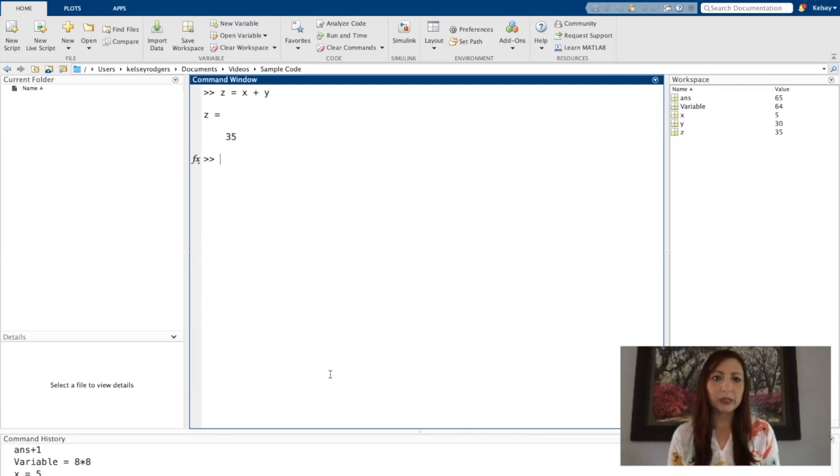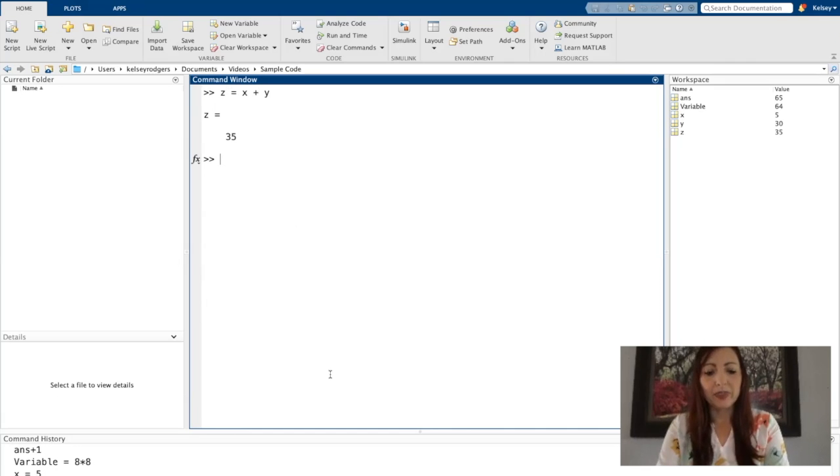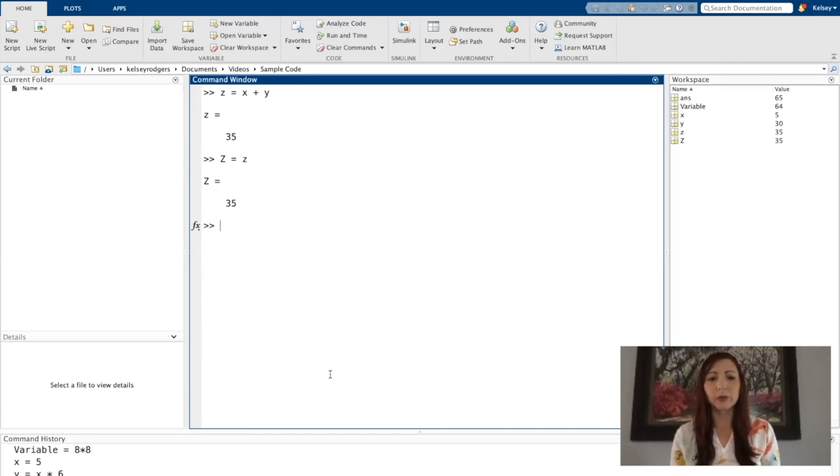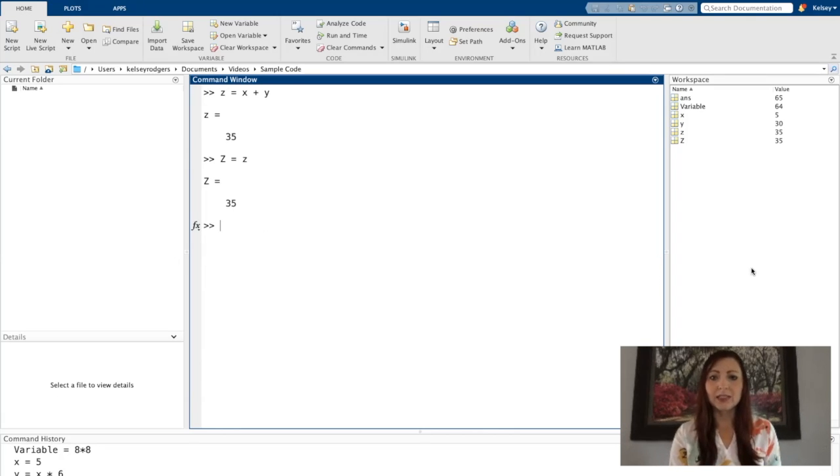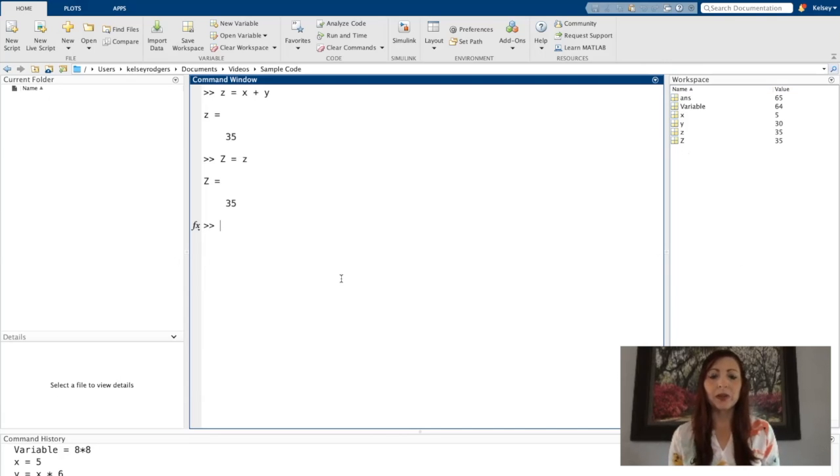As far as variable names, you do have a lot of options. You can pick any type of character. You can say any type of word. If I create variable Z, capital Z is equal to lowercase z, you'll now see that I have two variables in my workspace, both lowercase and capital. So variable names are case sensitive.